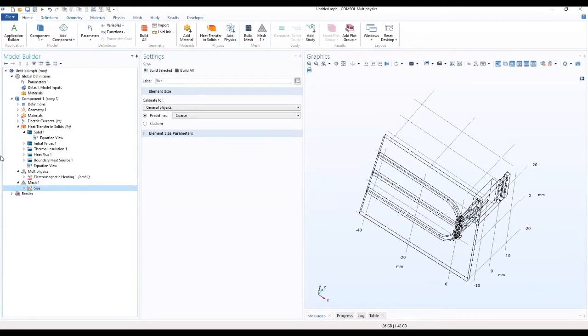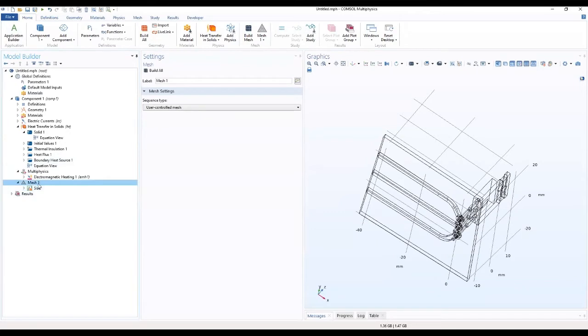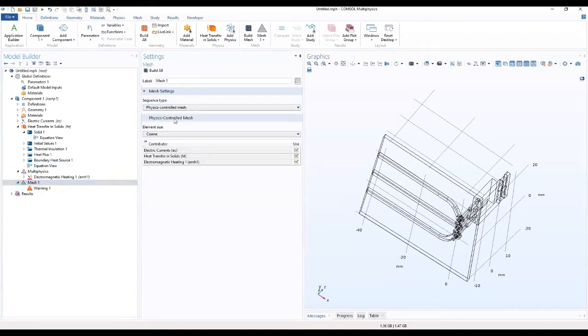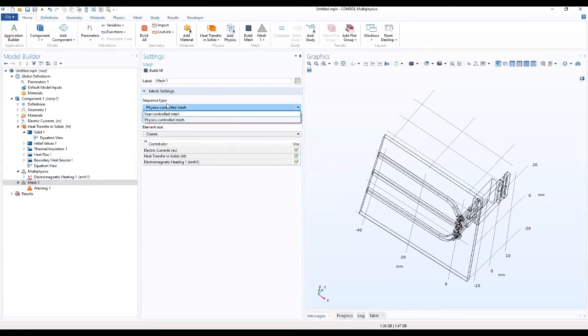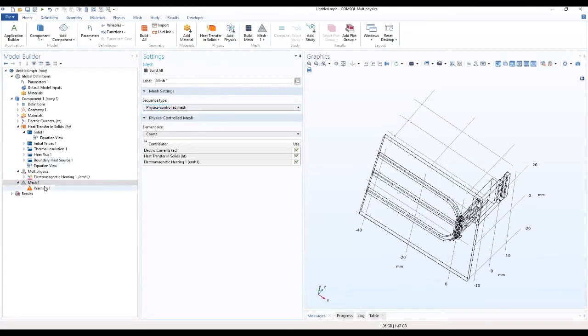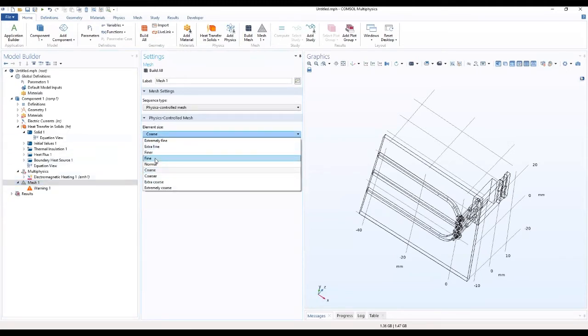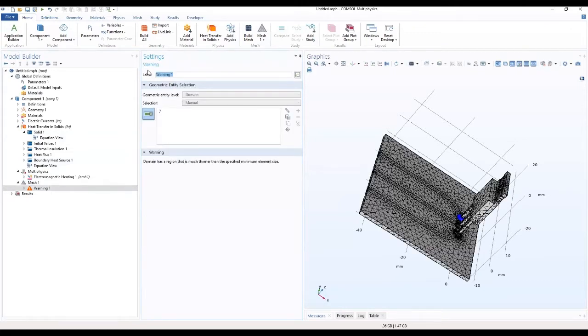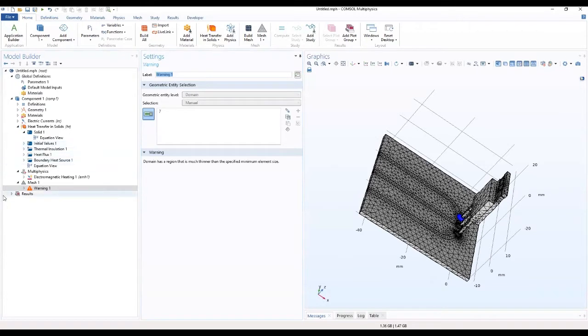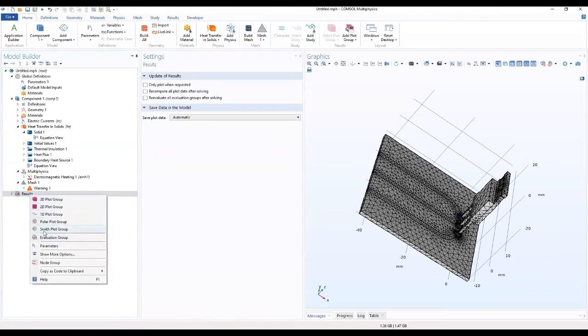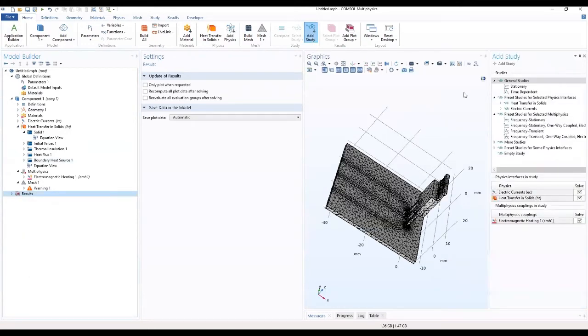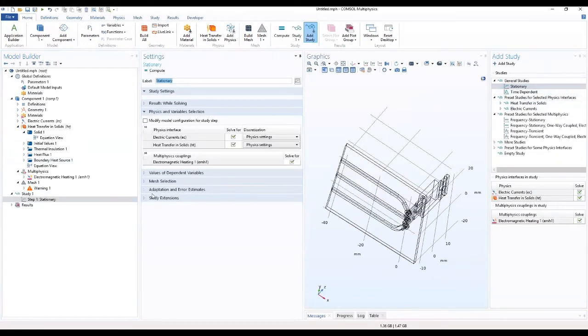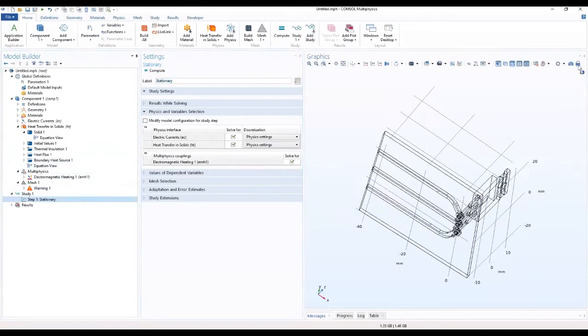So what I'll do is I'll make a physics control. That is okay. I think we will just accept it that way. Then I want to add a stationary steady. Just add a steady, stationary steady. Alright. So we can compute.